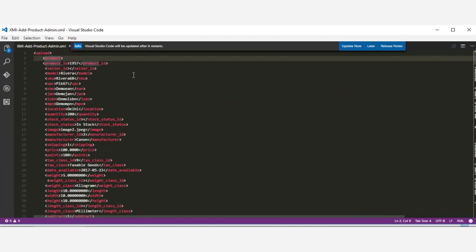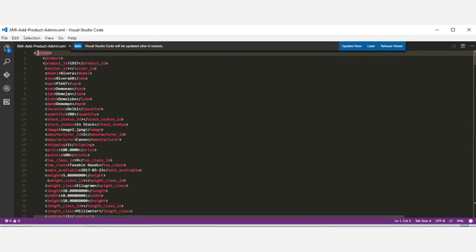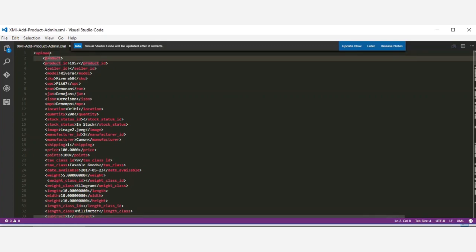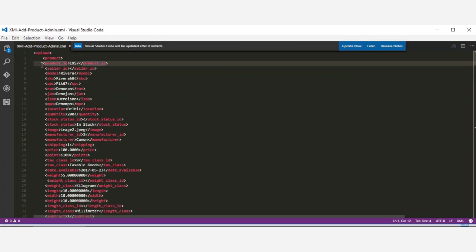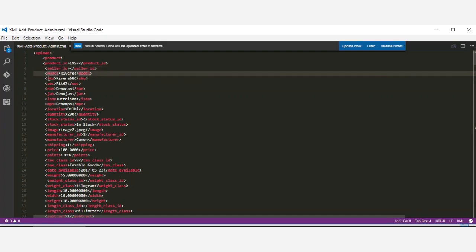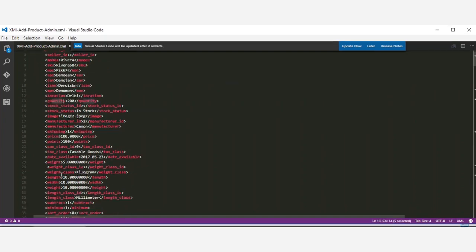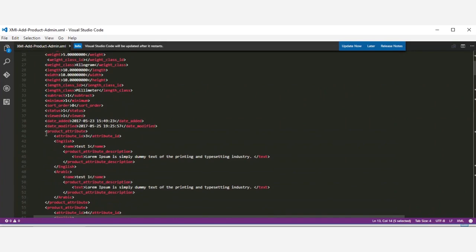Within the product tags we add the attributes of the products. All the information that needs to be updated — similar to what we did in the CSV and XLS files where we had columns for attributes and entered values — here we create XML elements. The upload tag opens and closes, within it the product tag opens and closes, and within the product tag we set up information like product ID, seller ID, model, SKU, quantity, stock status, and other product values.